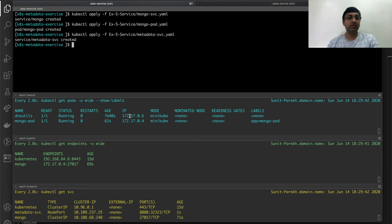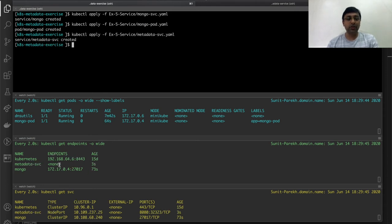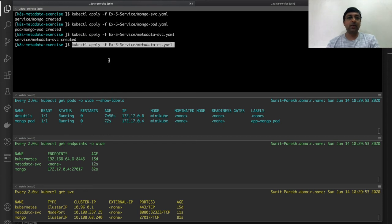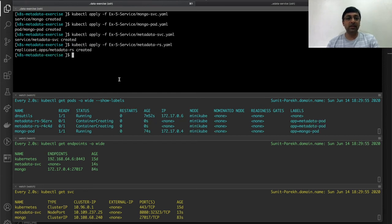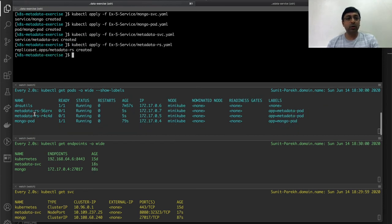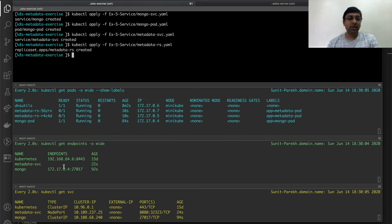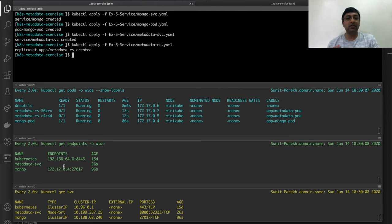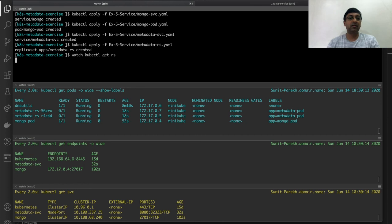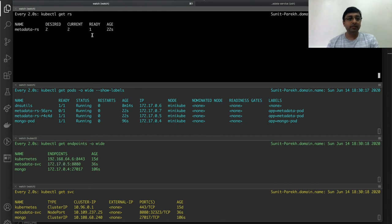First I'll deploy the service. Service is created, no endpoints configured because no pods running with that label. Let's deploy the replica set. Not ready yet because it'll take after 20 seconds we'll start hitting the readiness endpoint. Ready one pod ready showed up, second pod ready showed up, all good.